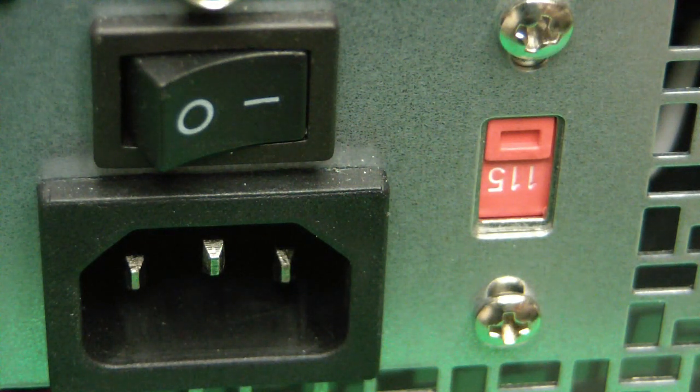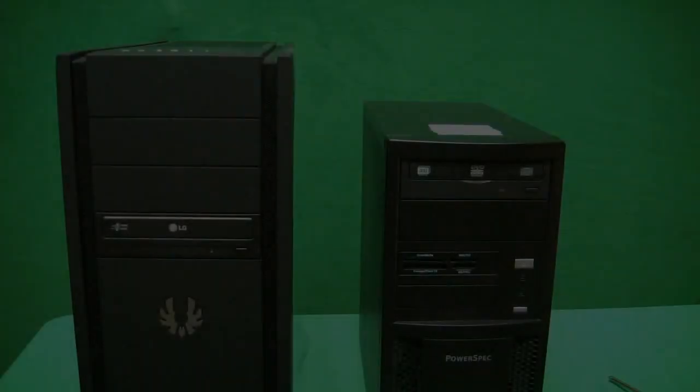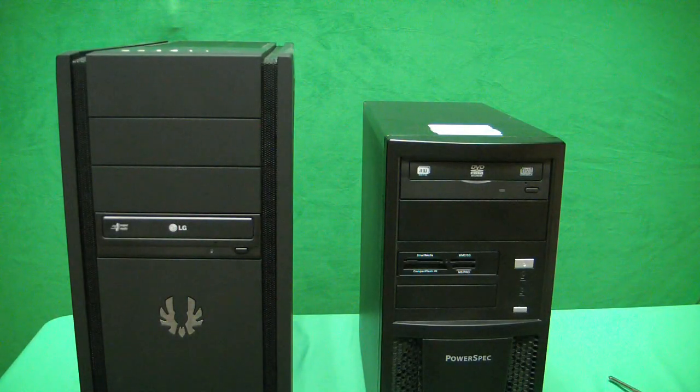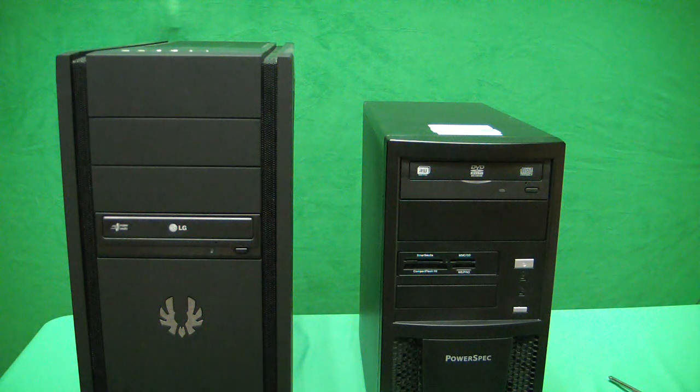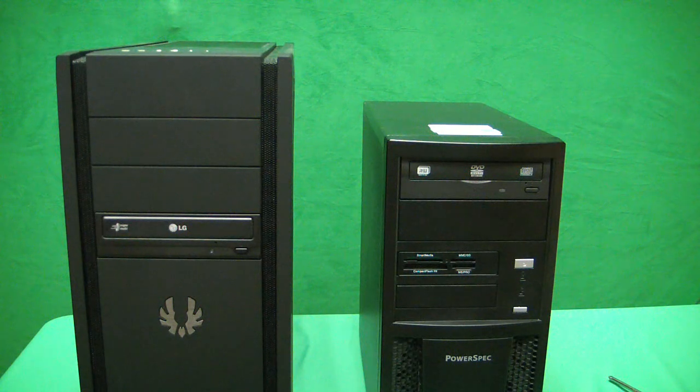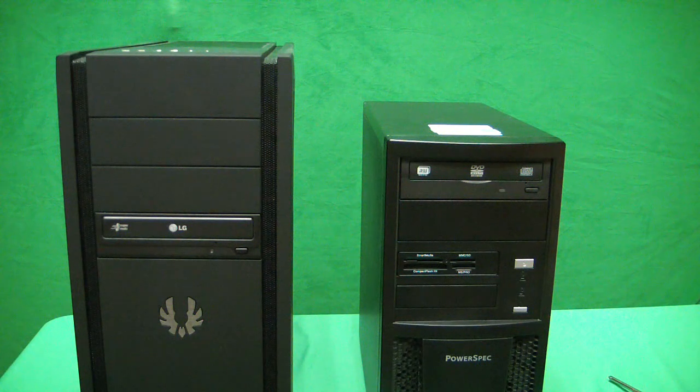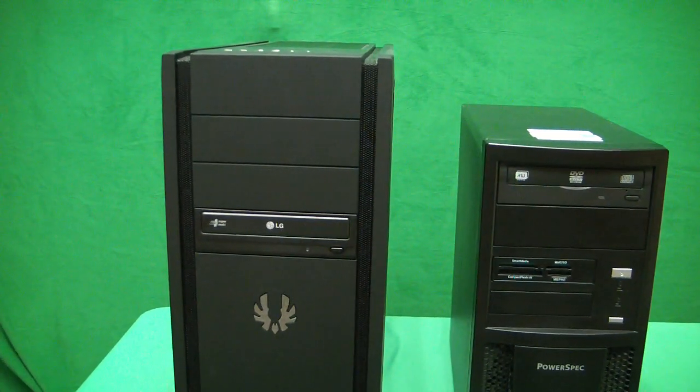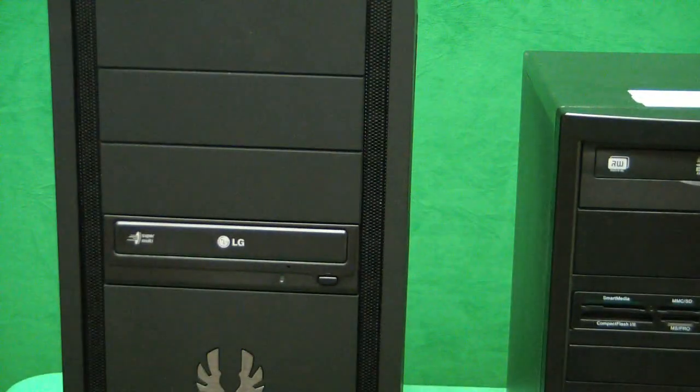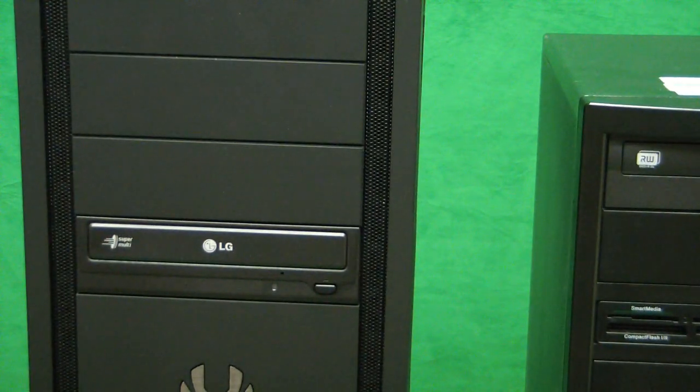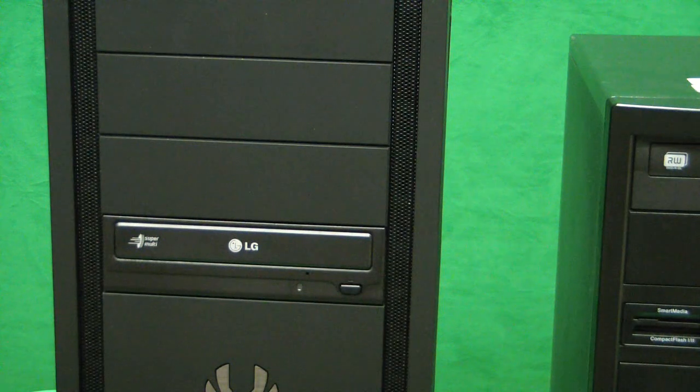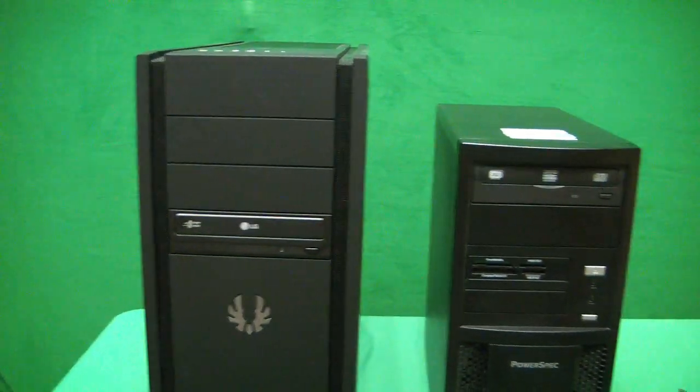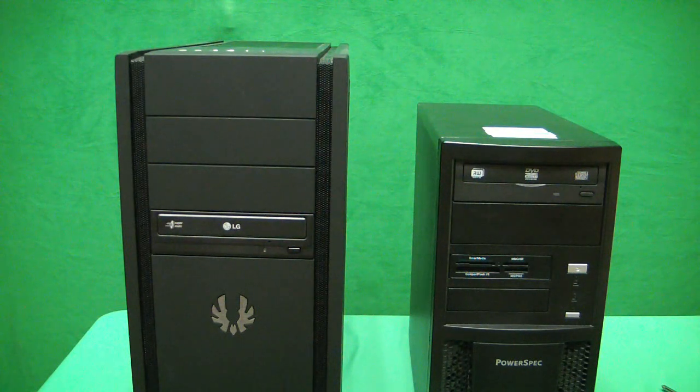Now that covers all of the ports and connectors on the back of your computer. Let's take a look at the front. Now here to show the difference between how different computer cases can look, we have two of them. Case on the left, typical power spec computer case on the right. On the left, as you can see, there's not much in the front, other than, we zoom in, the DVD drive or optical drive.